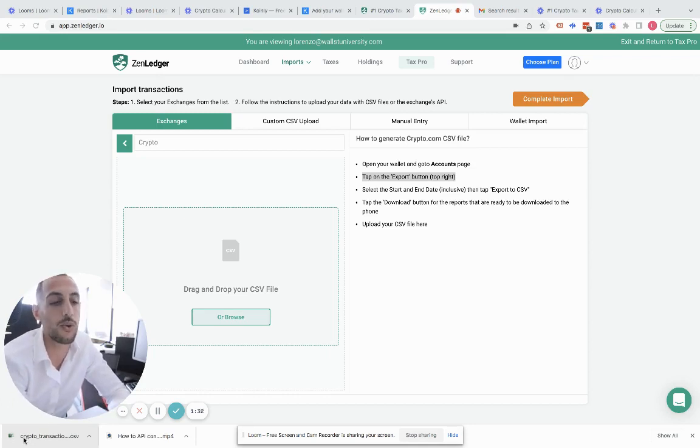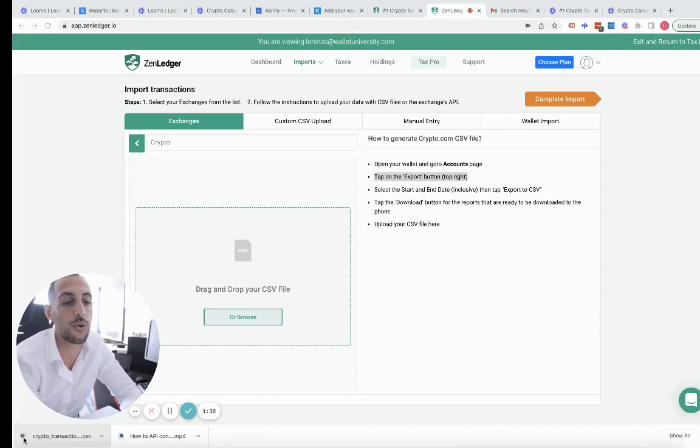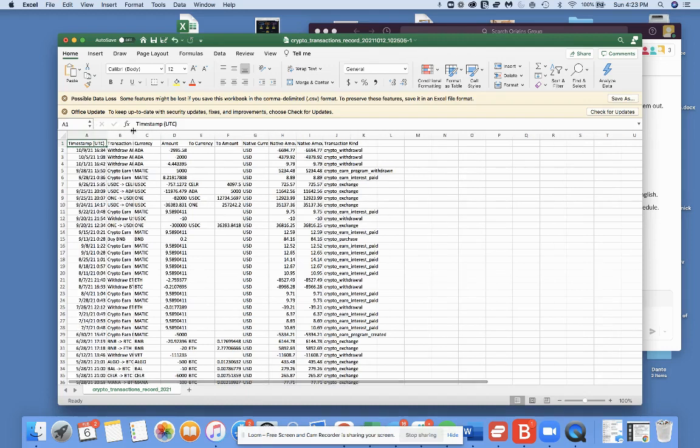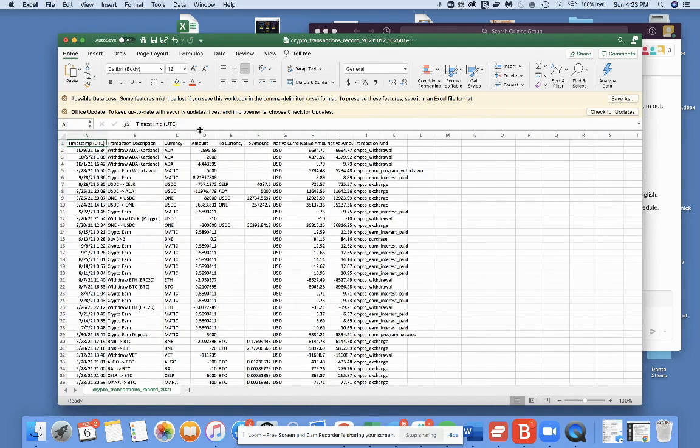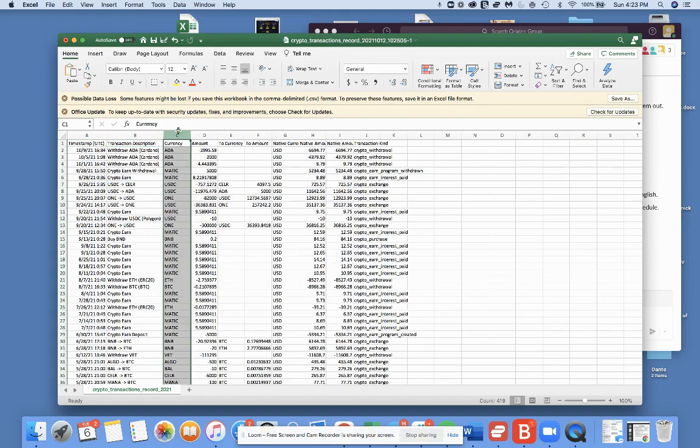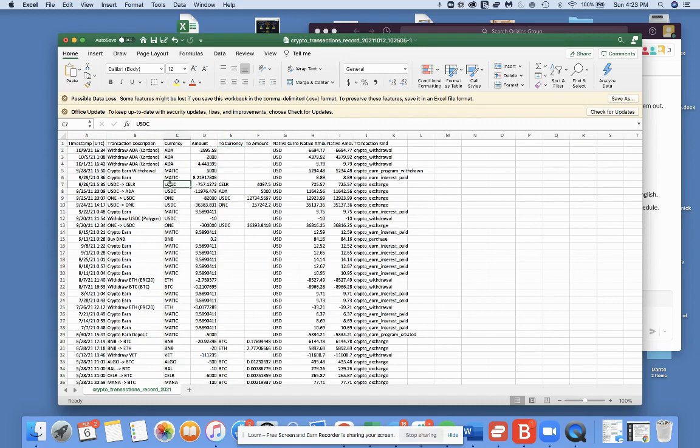Every exchange does CSV a little bit differently. This is where things can get a little complicated. The crypto tax software has gotten pretty good on recognizing the way each exchange does a CSV, but sometimes you may have to do it manually. Here you have a timestamp, a description of what you did, the currency, the amount. There's two currencies, so if you're selling USDC or buying USDC to go into Cardano...